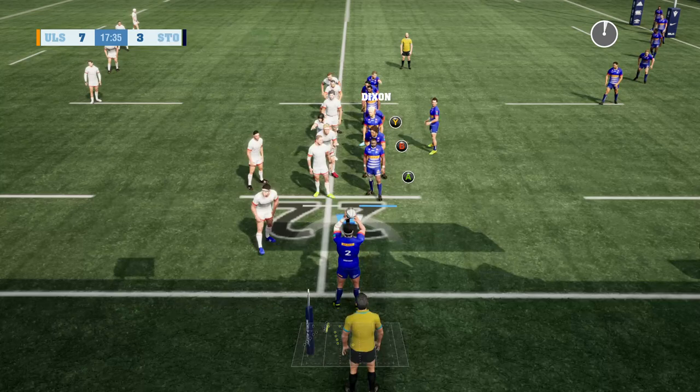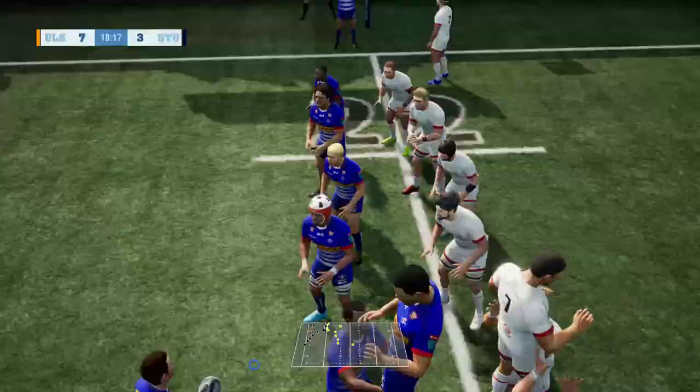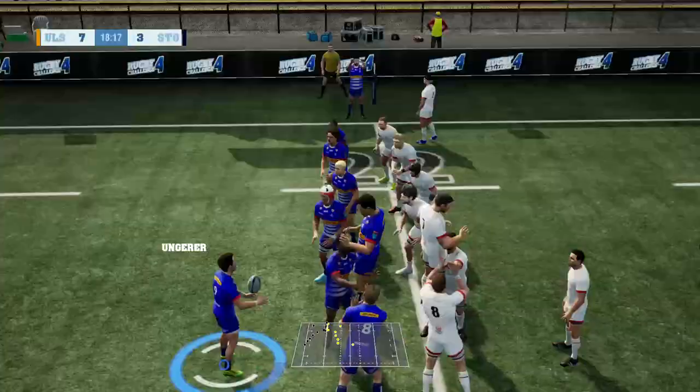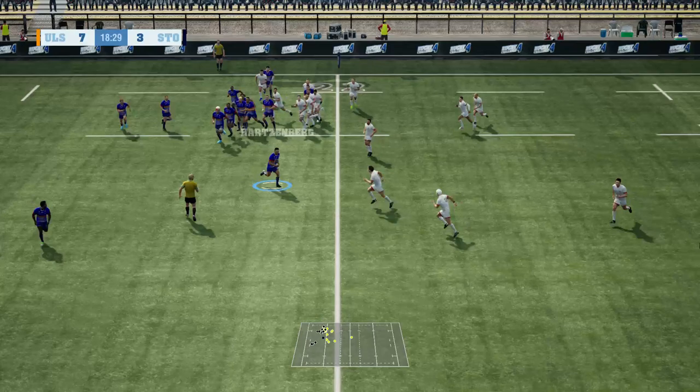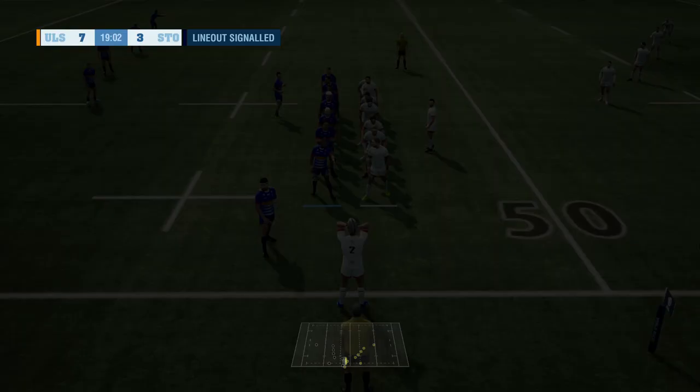The first throw-in doesn't find Marvin Uri, but this time finds Willy Engelbrecht. Now Hartzenberg gets the pass out from Domelsunu and puts it on the board, finding touch around between the 10 and the halfway line inside Stormers' territory.